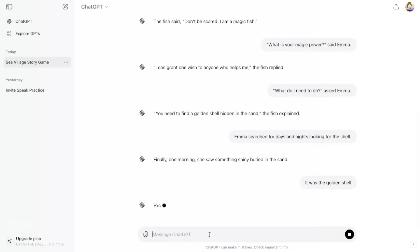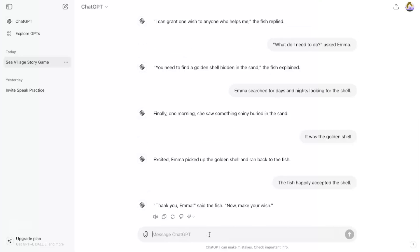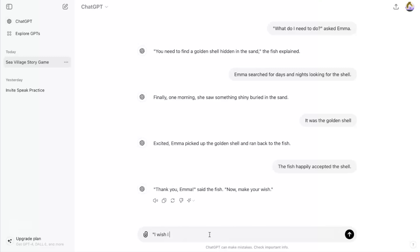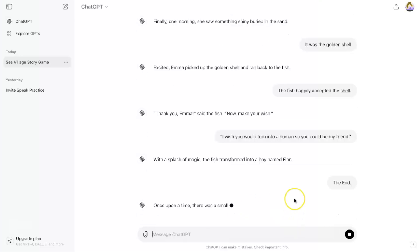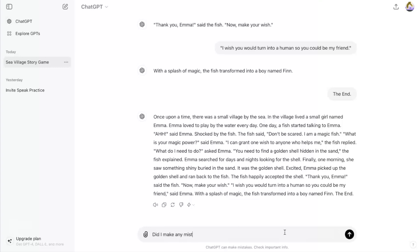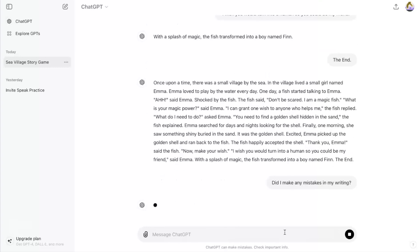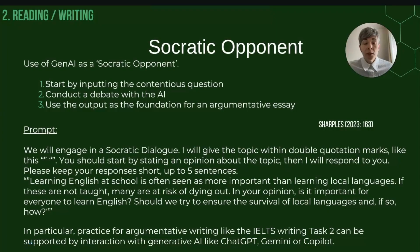Emma searched for days and nights, looking for the shell. Finally, one morning, she saw something shiny buried in the sand — it was the golden shell. Excited, Emma picked it up and ran back to the fish, who happily accepted it. The fish said, 'Now make your wish.' Emma replied, 'I wish you would turn into a human so you could be my friend.' With a splash of magic, the fish transformed into a boy named Finn. The end. You can see ChatGPT has output the whole story when we typed 'the end,' just as we programmed it, and it gives us some feedback.